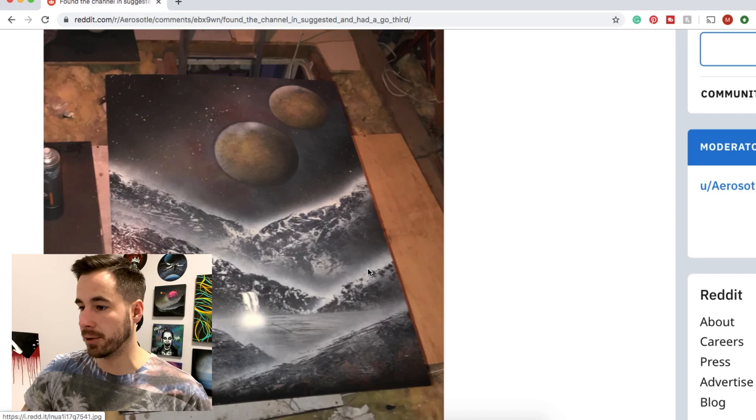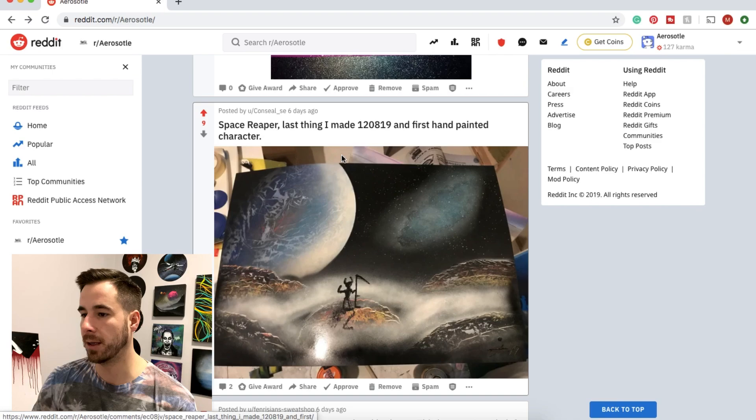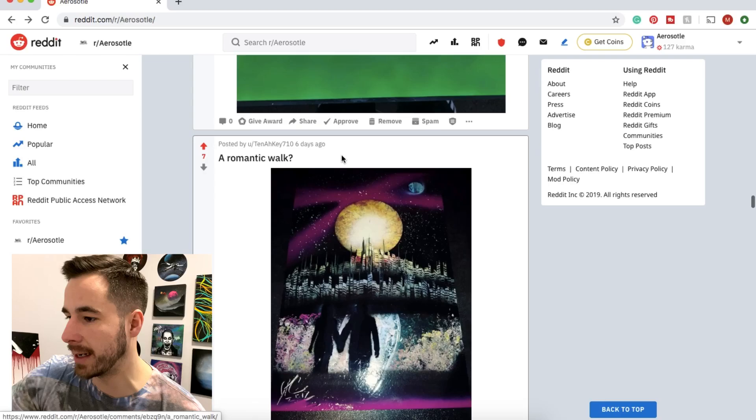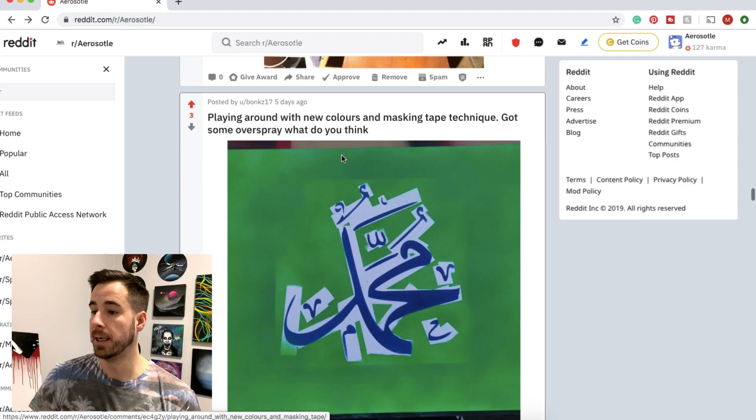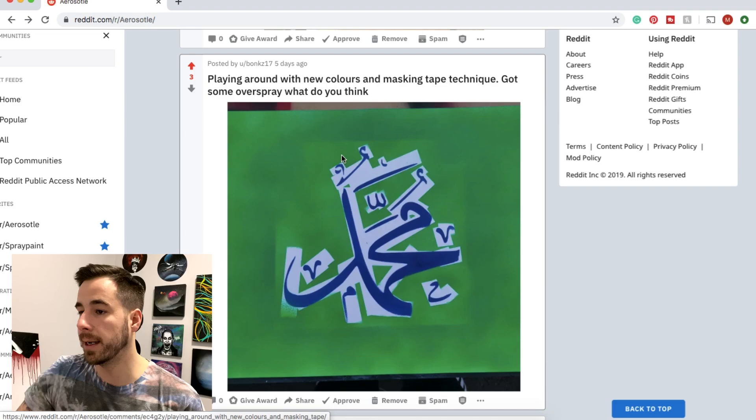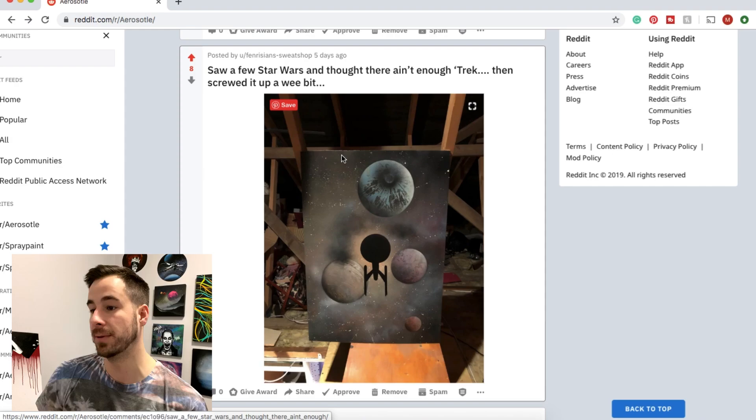Space Reaper, last thing I made and first hand painted character. Looks awesome. I like the planet a lot. I love all your terrain and your spooky character here with the shadow. Definitely don't want to encounter this creature. 10AK submits a romantic walk in the park. Another one here from Bonks. Playing around with a few different techniques. Make sure to put something over your stencil edges so you don't get that overspray. Other than that, keep on rocking. Another really really cool one from a Star Trek fan. Lots of Star Wars represented in spray paint art. Now you get some Star Trek action too. Again, your planets, incredible. Definitely approved.